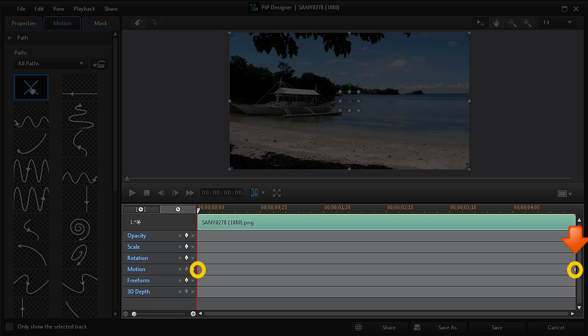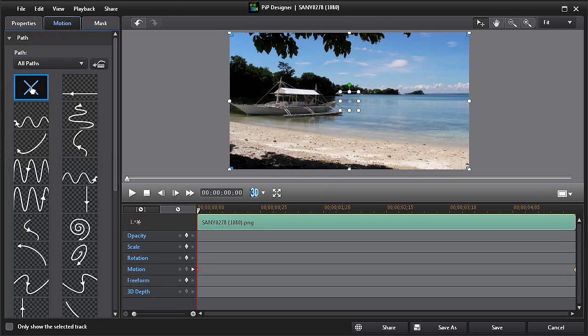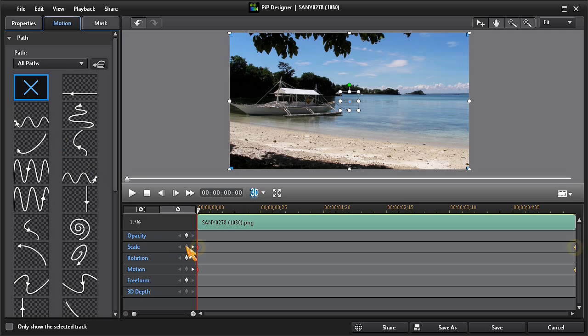But since we also want to customize the scale or size, we'll also click on the scale icon to add a separate set of scale keyframes. Now we can readjust the scale, and then by holding our cursor on the blue dot, change the position of our media.